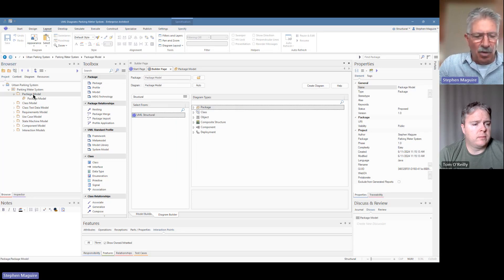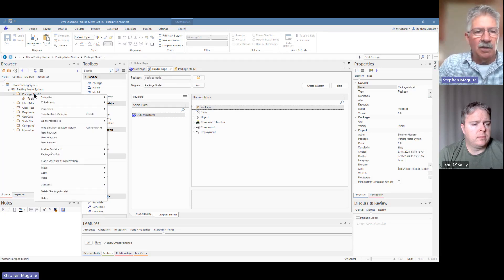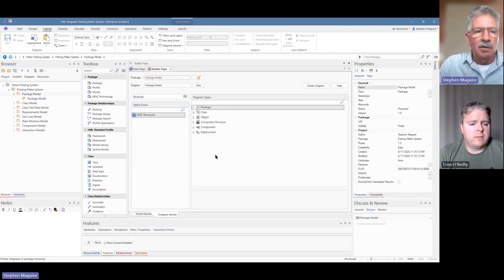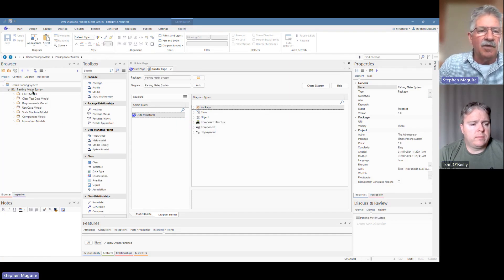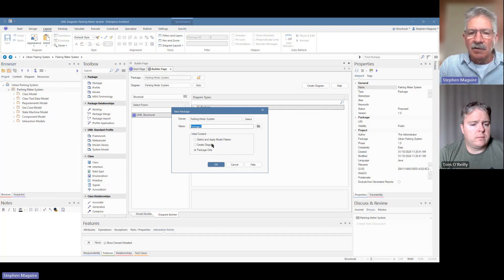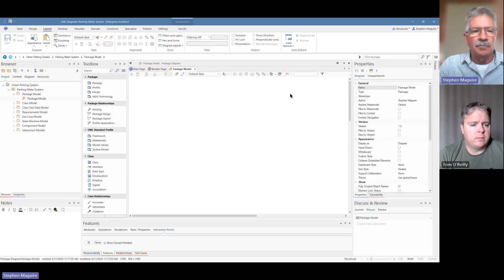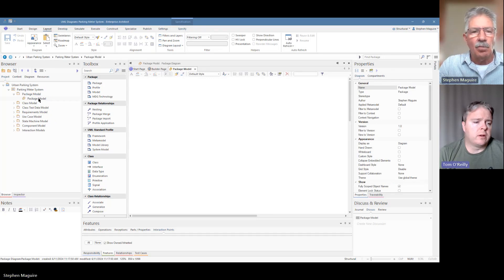Let's delete that package — there's nothing in there at the moment, no harm done — and redo it with the create diagram option. So we'll create another package, call it package model again, but this time with create diagram selected as well. We've got the option now to put that diagram straight in with that dialogue.